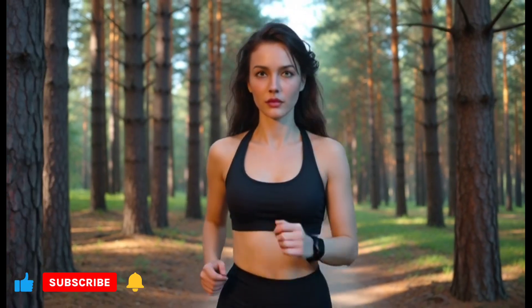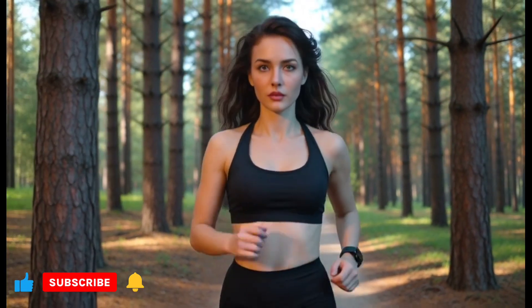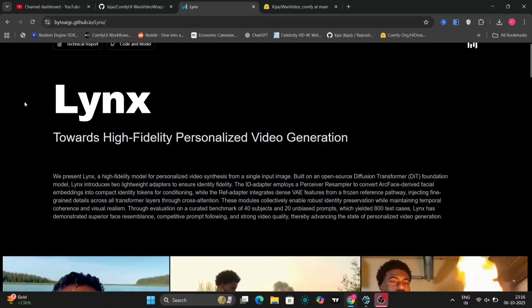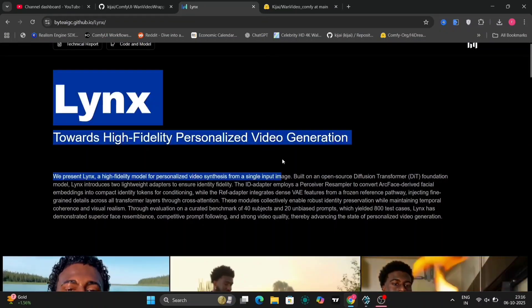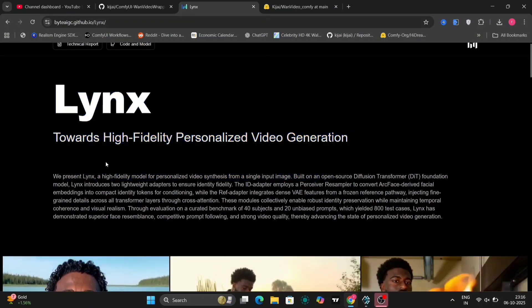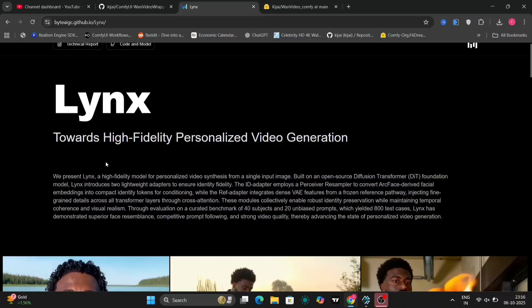Essentially, this advanced system possesses the remarkable ability to transform a single static image into a dynamic, realistic video sequence, exhibiting exceptionally high fidelity in facial rendering. So, without further ado, let us dive into the specifics.